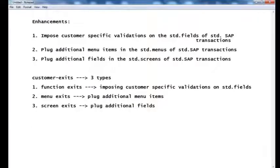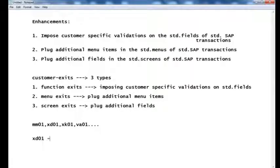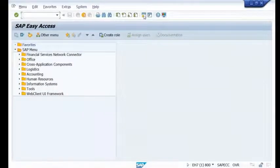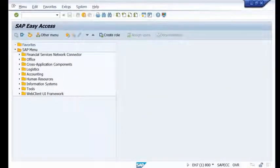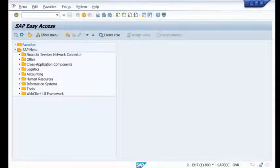We have many SAP standard transactions: MM01, XD01, XK01, VA01, and many more. To begin with a simple example, we'll use t-code XD01. The purpose of XD01 is to create a customer. The base table for customer master data is KNA1, which stores all customer master data.